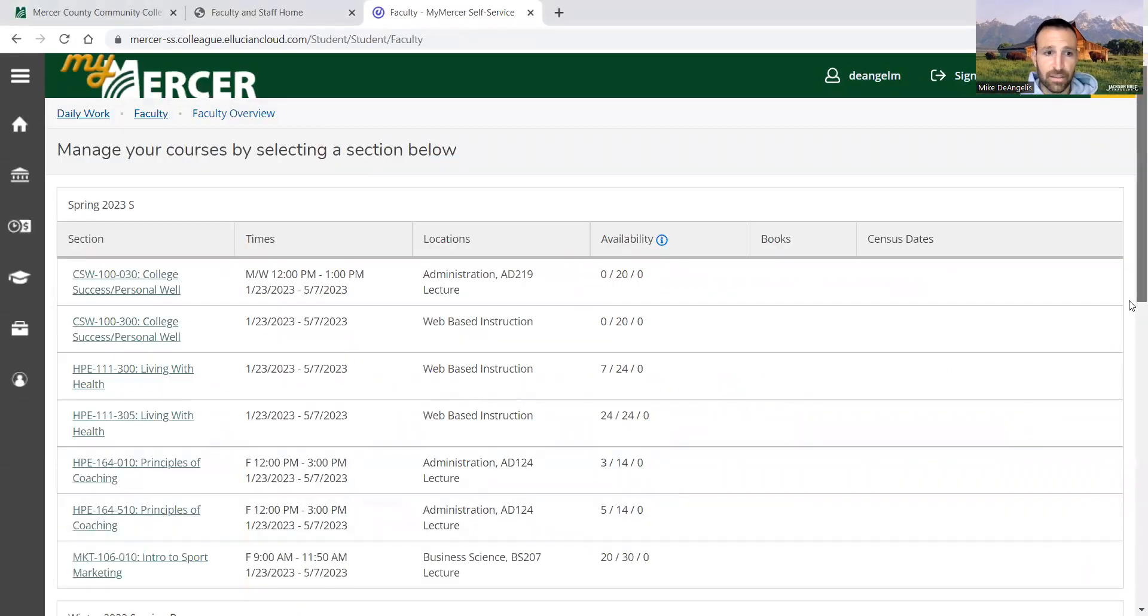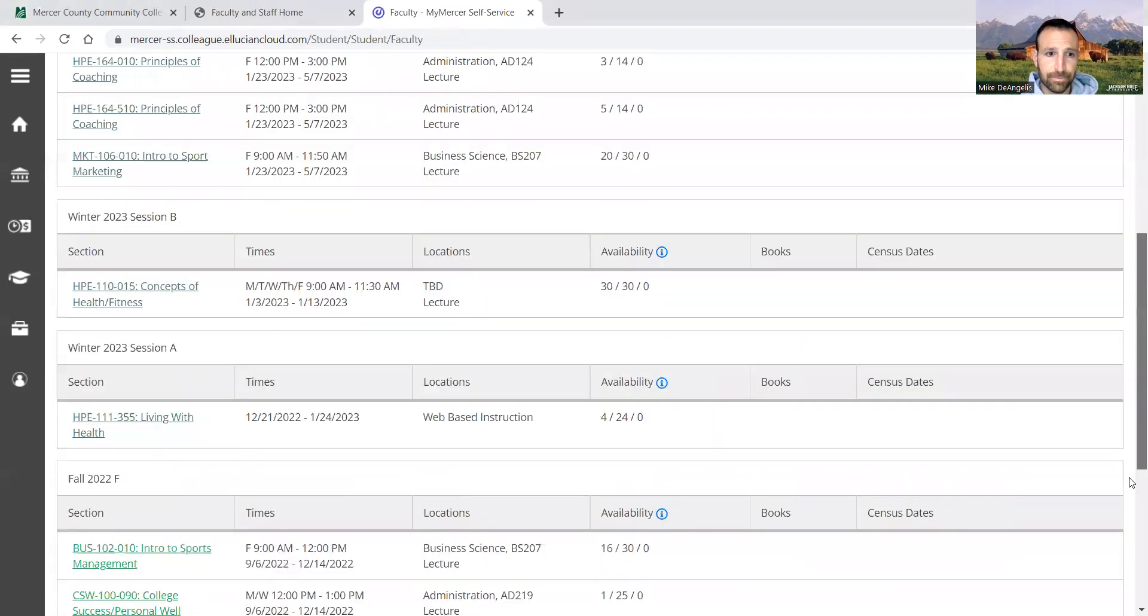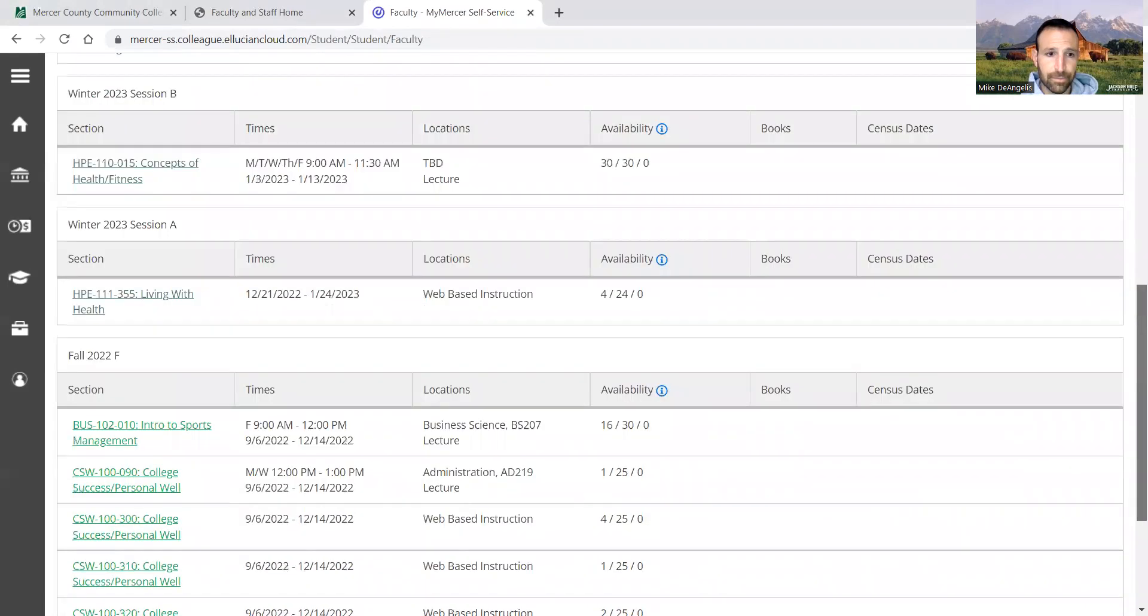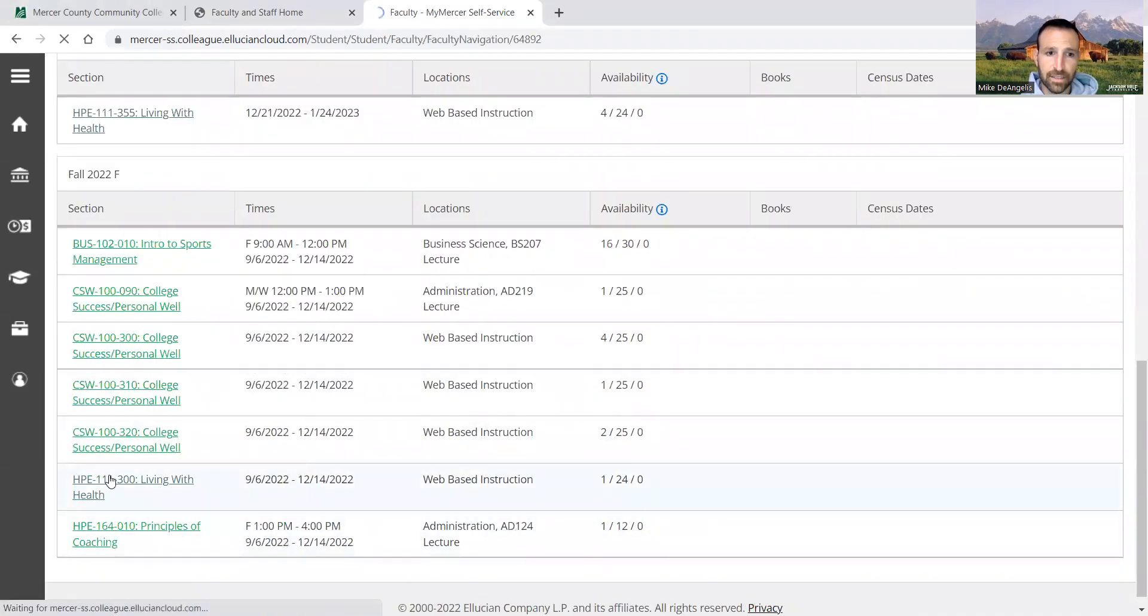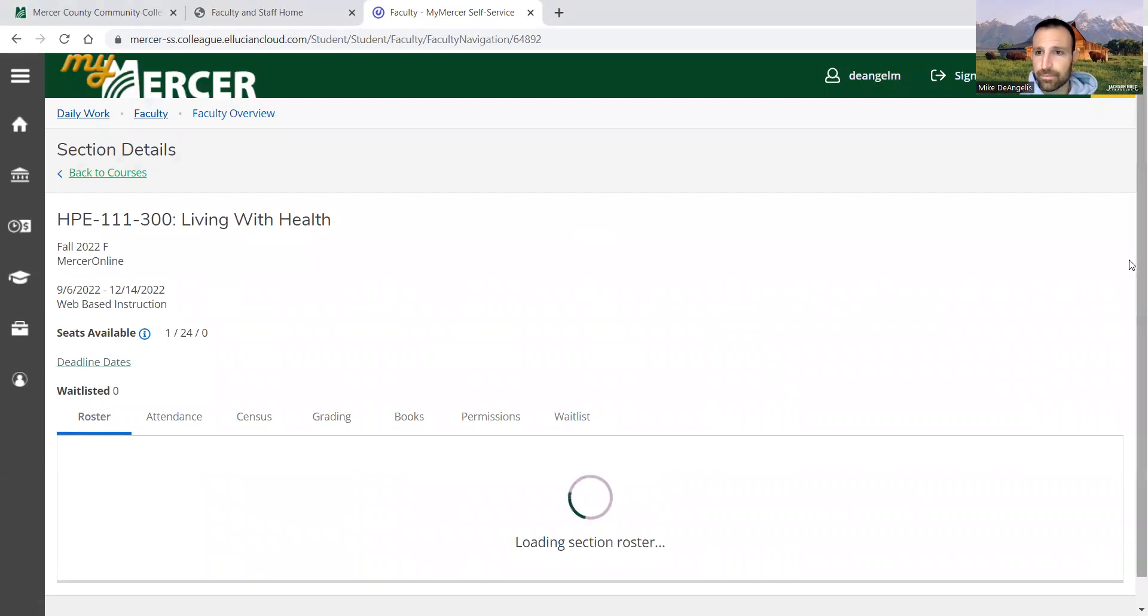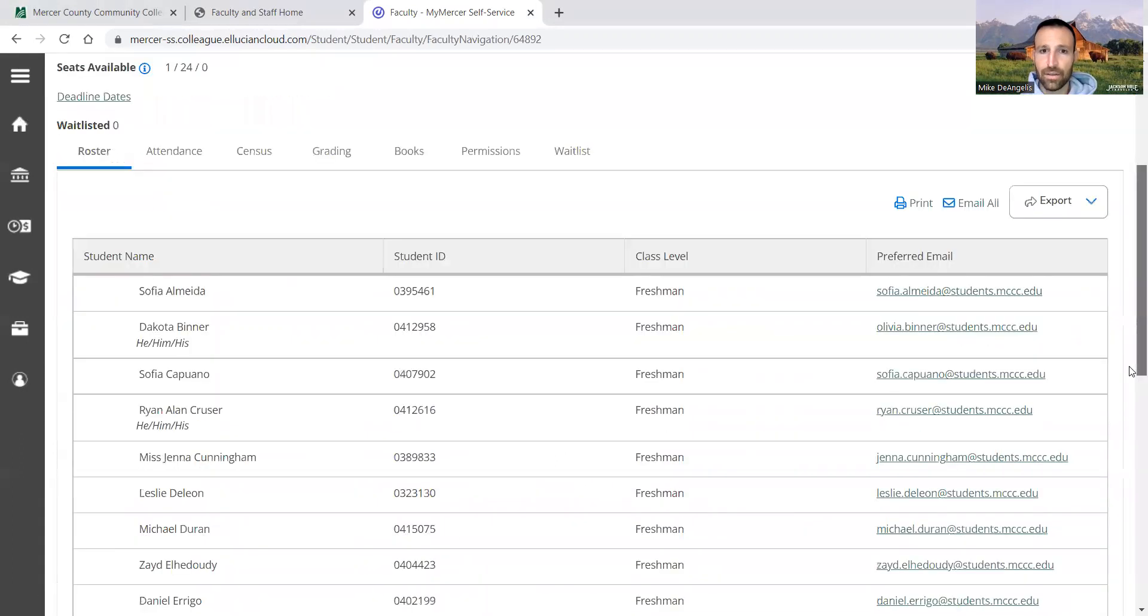You're going to pick your class. So I haven't done this one yet, so I picked that class. It's going to load up.